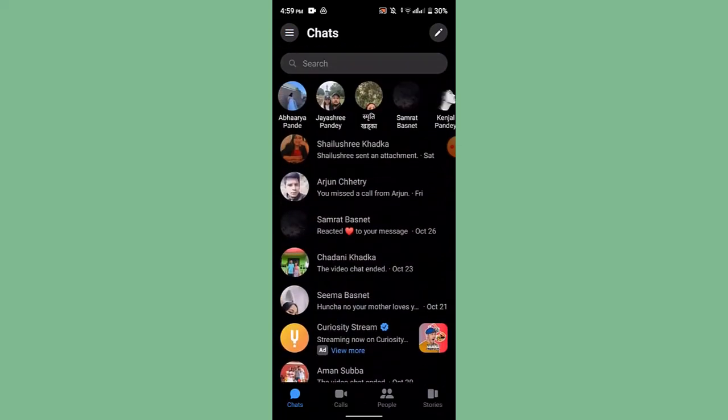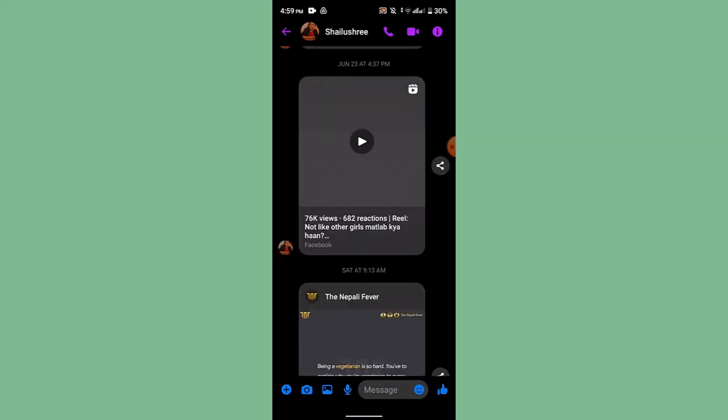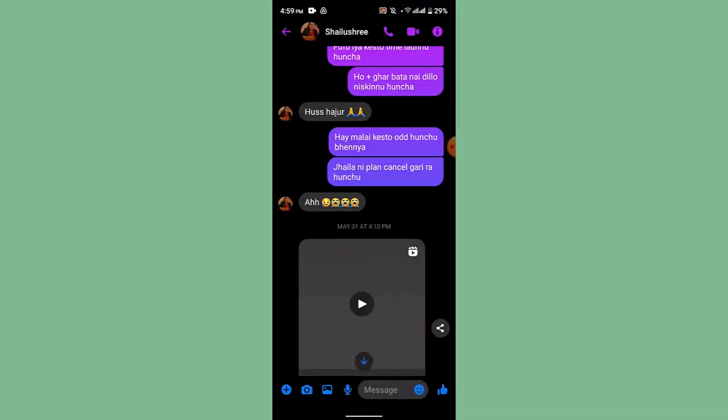Once you're logged in, this is how the interface is going to look like. In order to delete a message, open up the chat page of that particular contact, then locate the chat that you wish to delete.